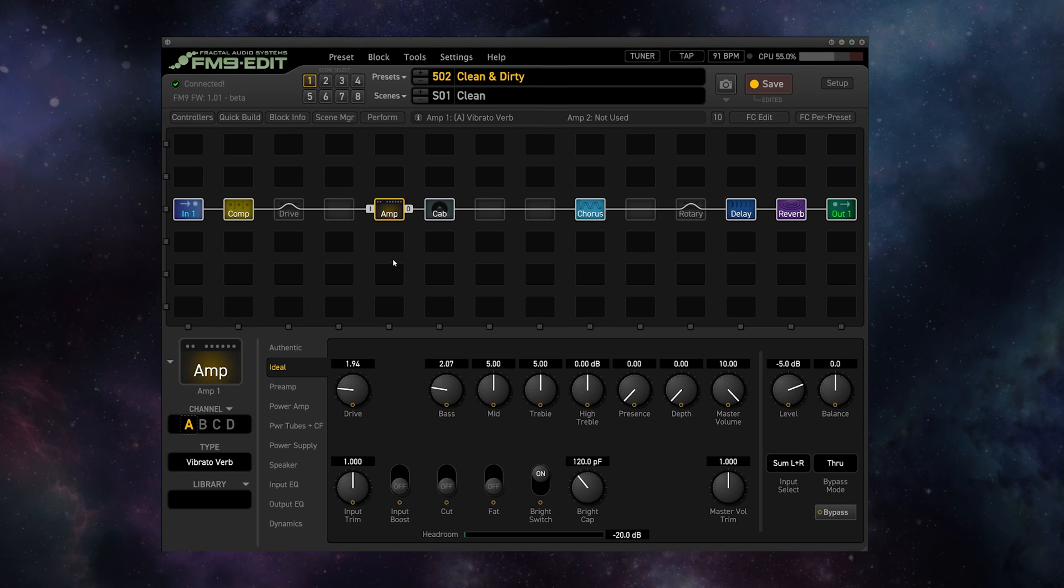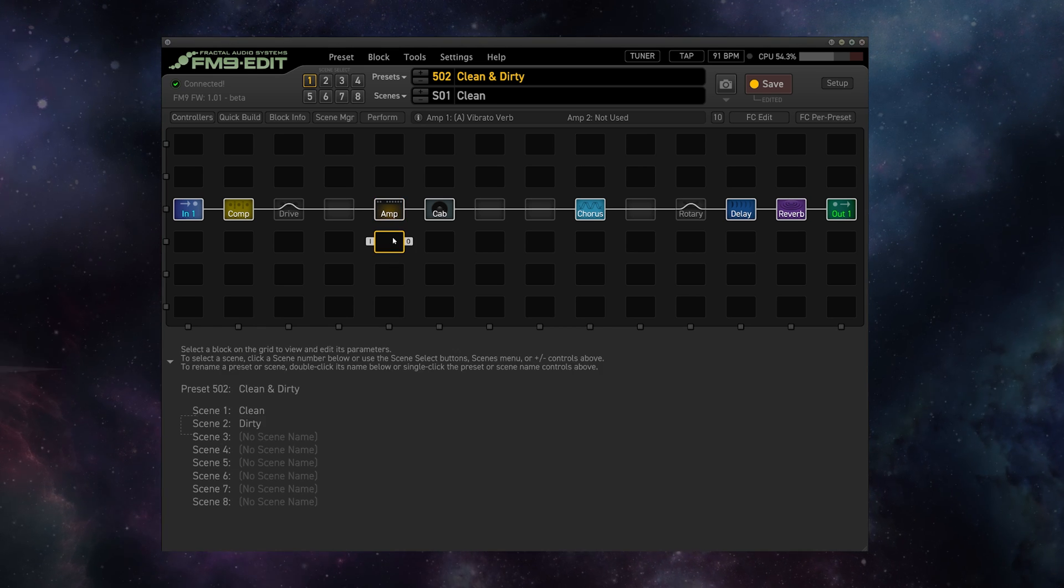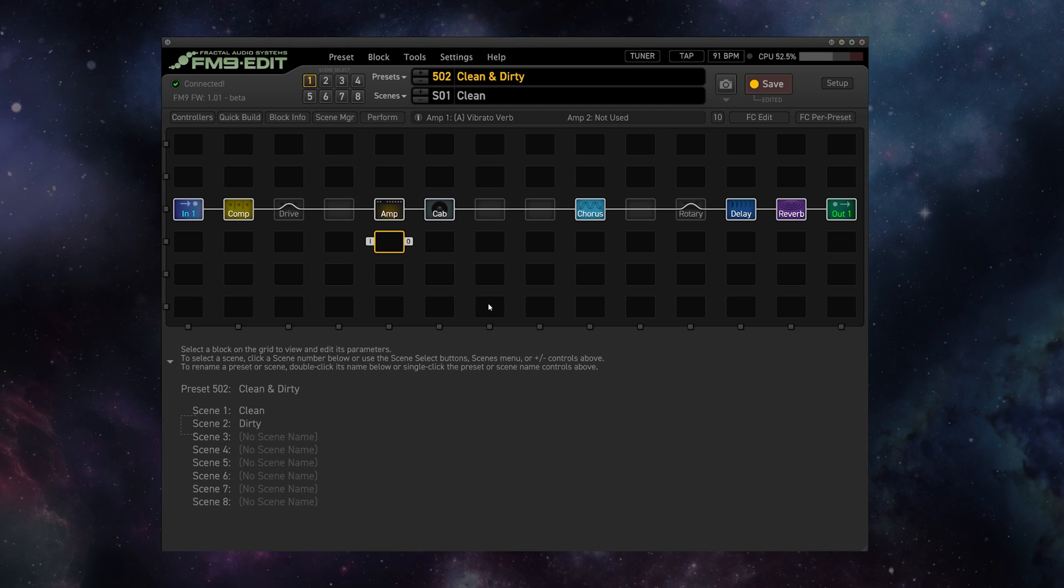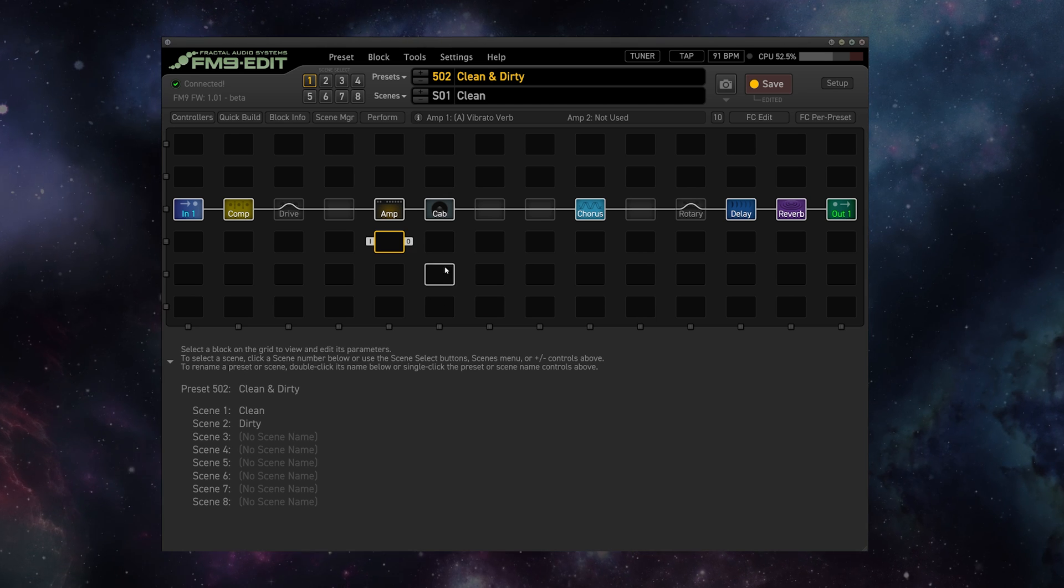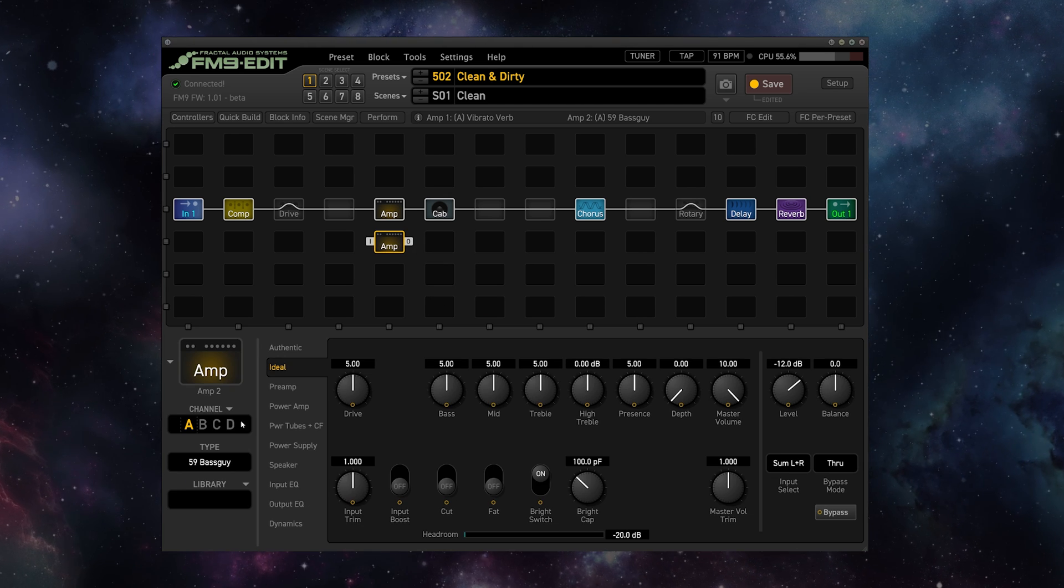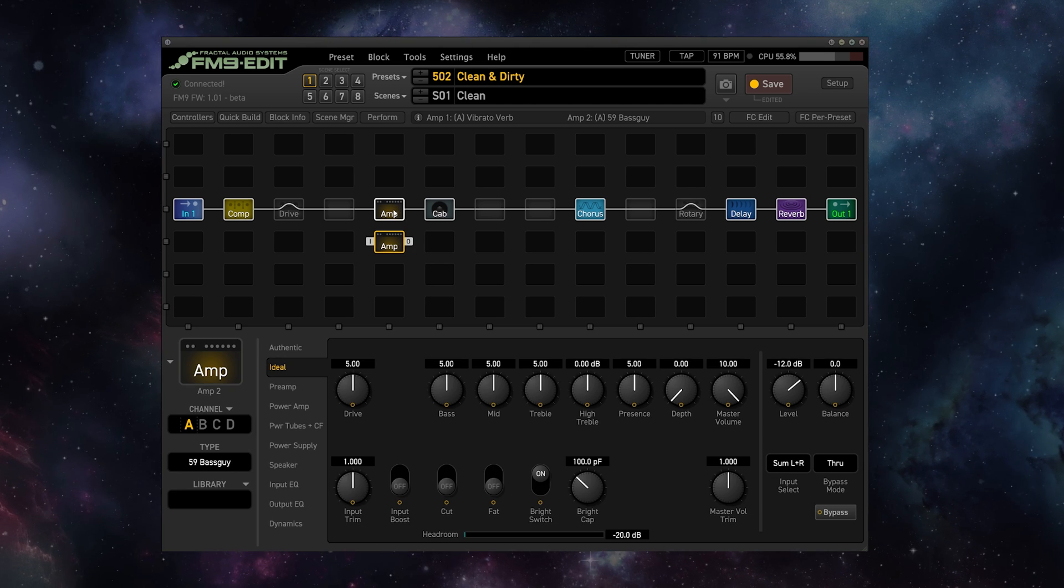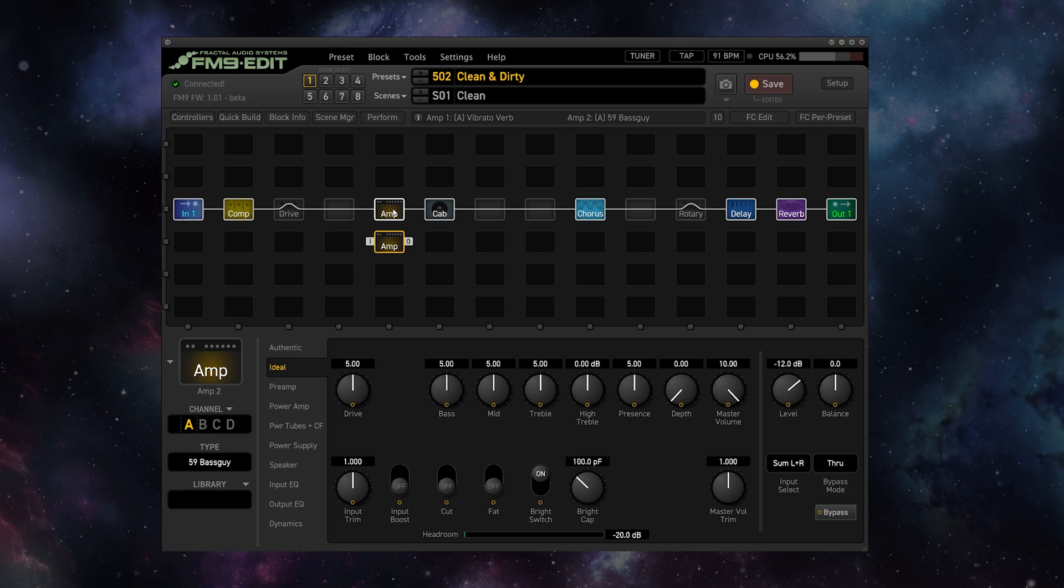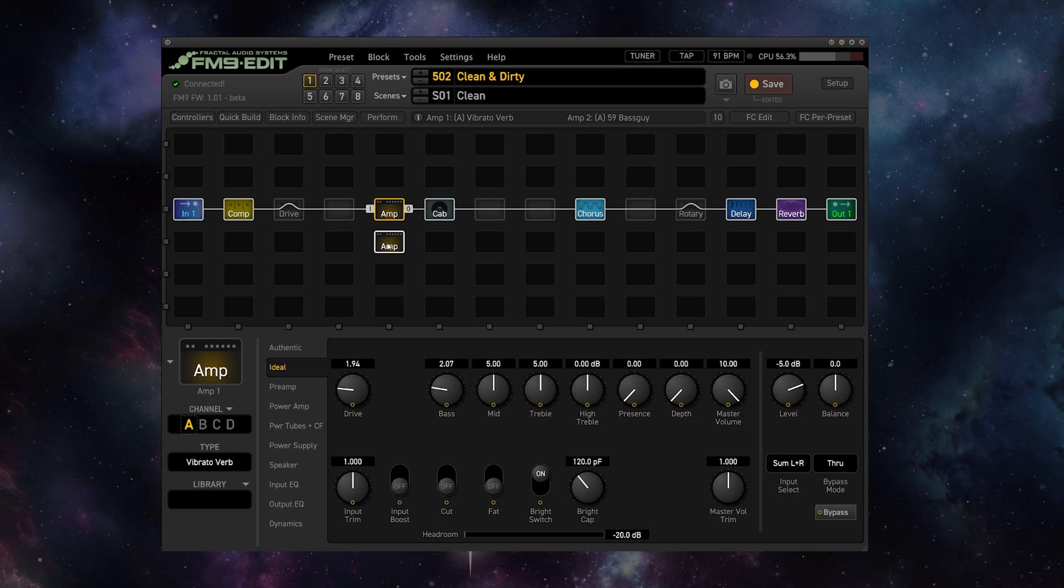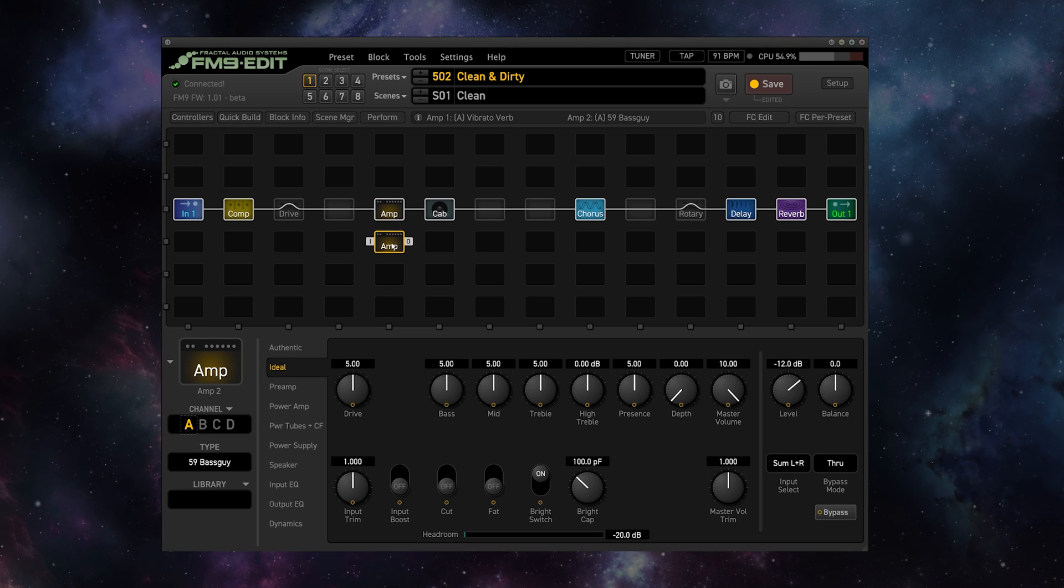And of course, those who are ahead of me are seeing the possibilities here. We have channels C and D left on this amp block, and of course we also in the FM9 or the Axe FX3 have another amp block with four channels. So we could very well import the settings from eight separate presets into this one.